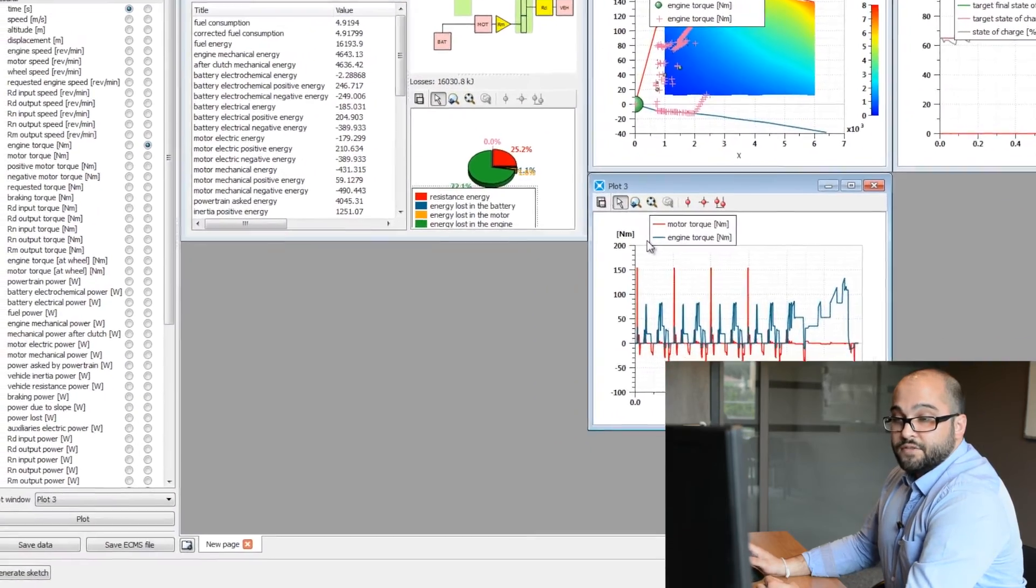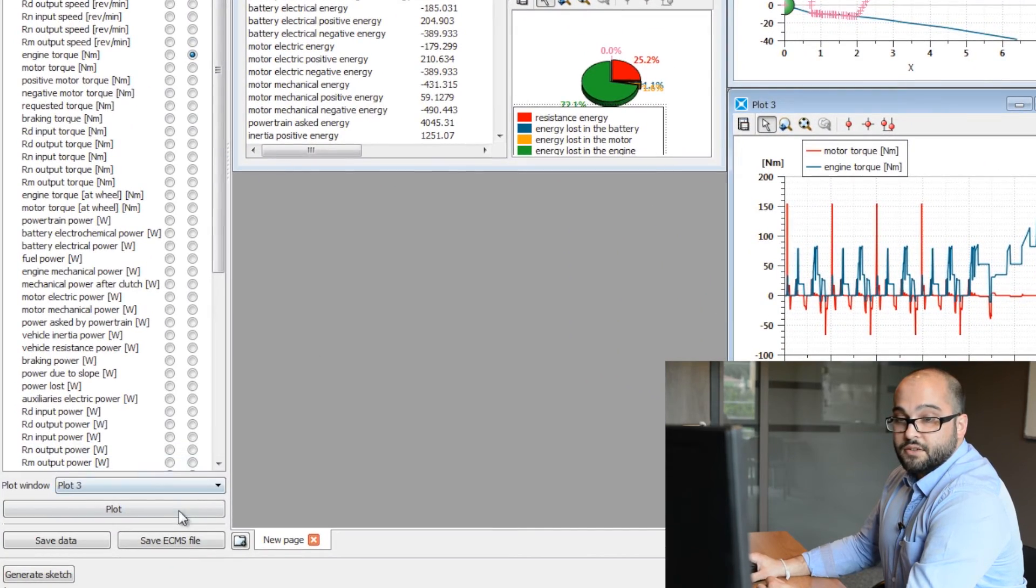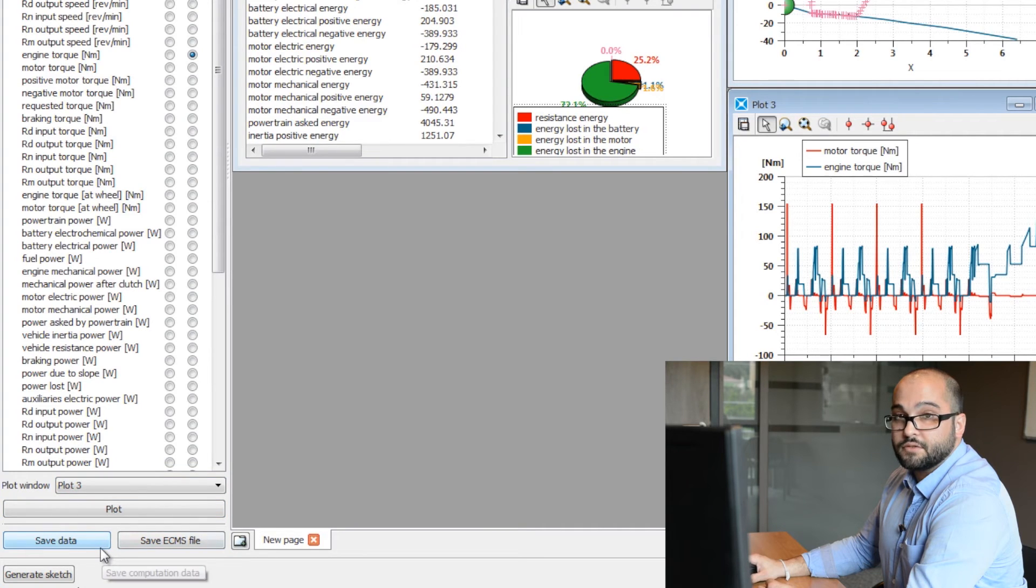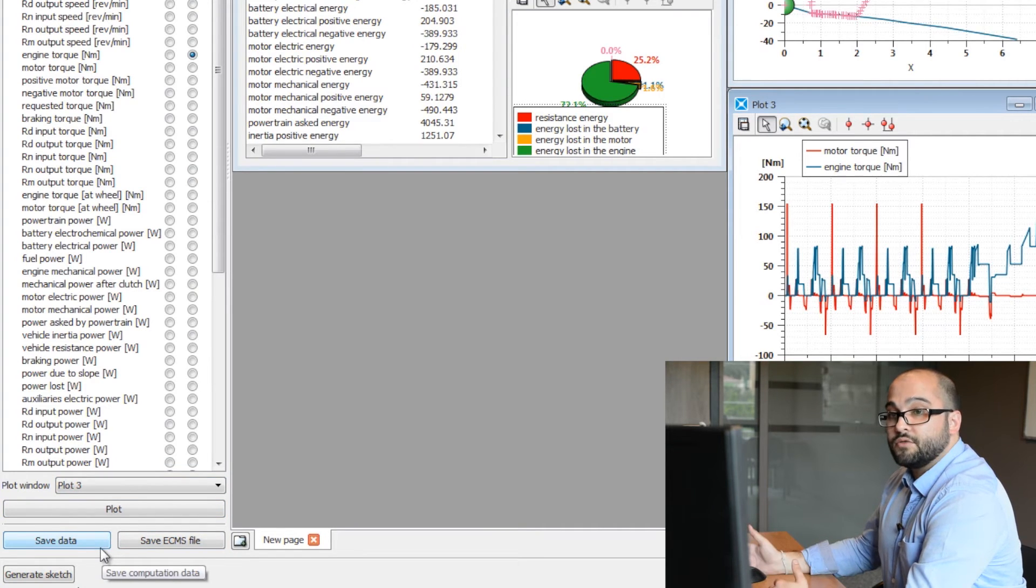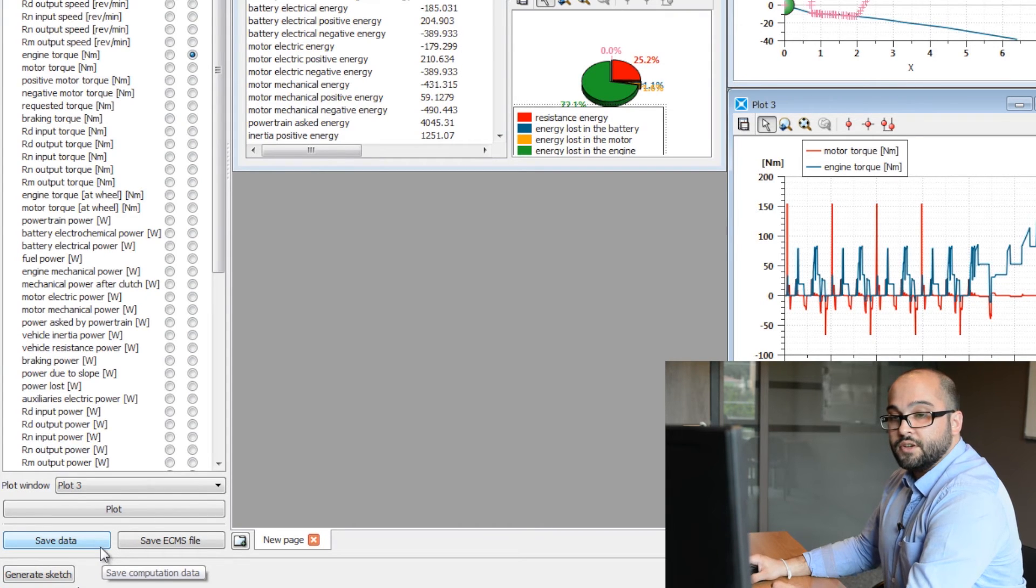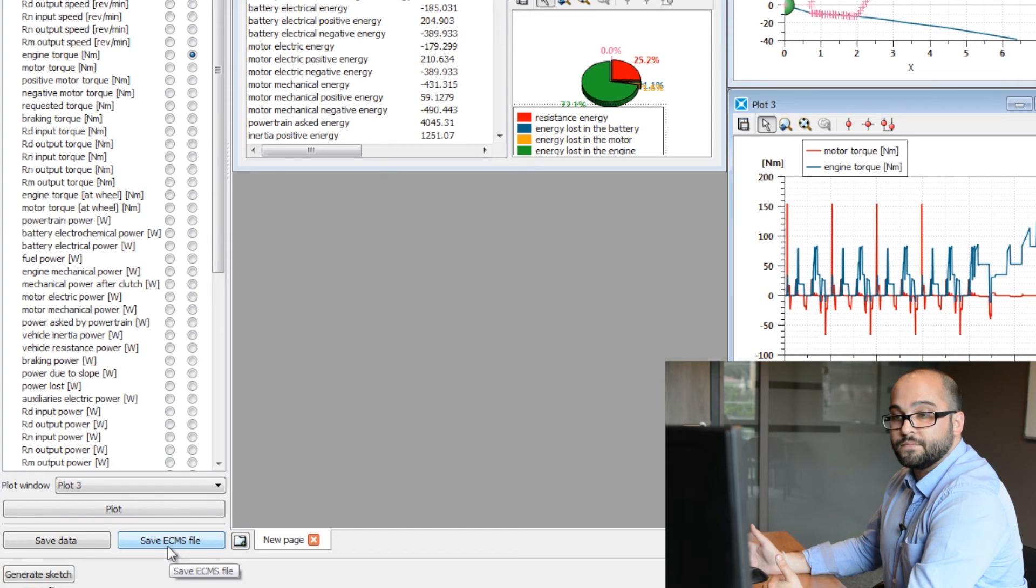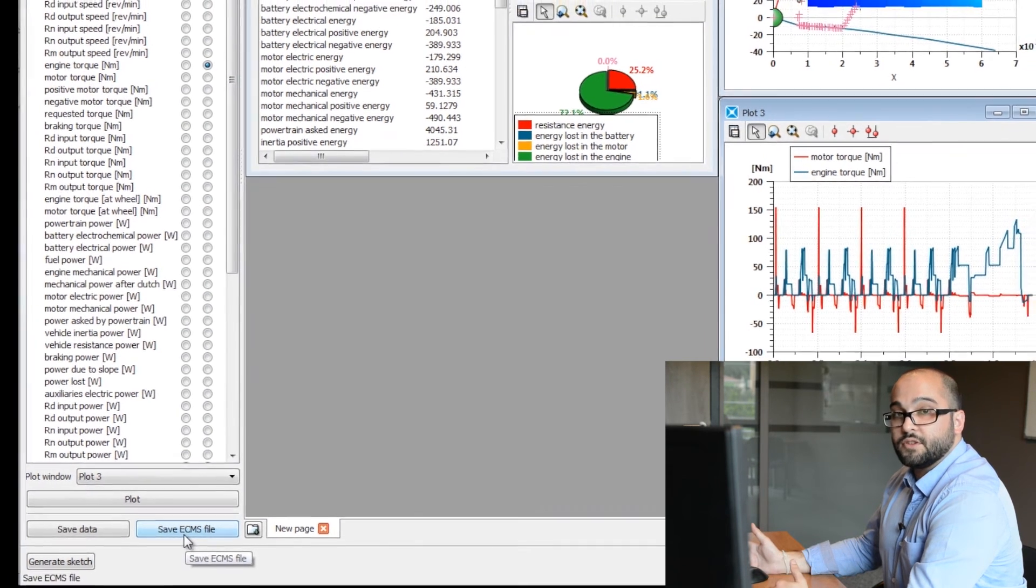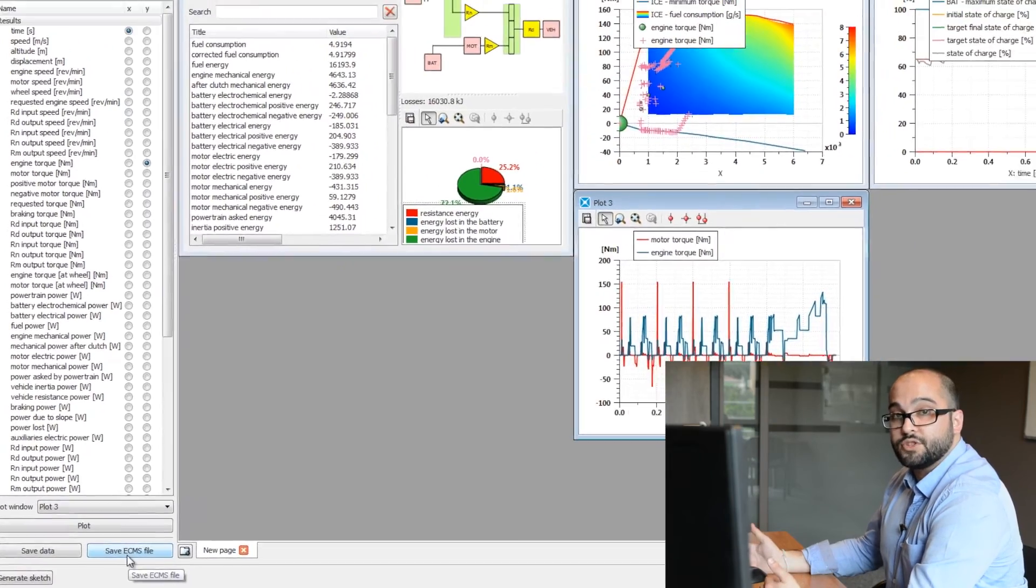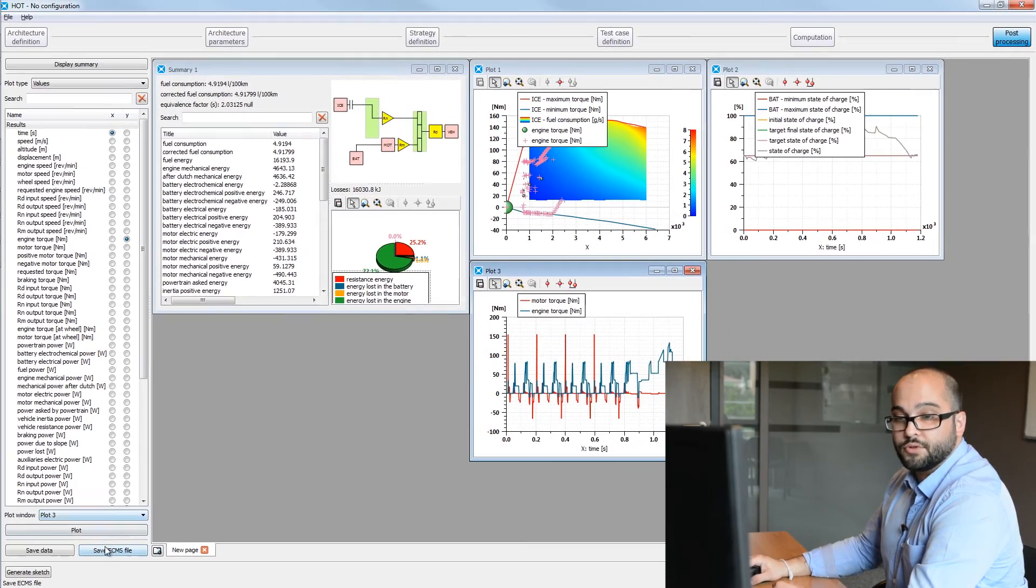The interesting feature now is that we can save all those values into an Excel file. So if you need to do some post-treatment with your results, you can use that button. And also we can save the plot image in case you need to do some documentation or illustration for your PowerPoints.